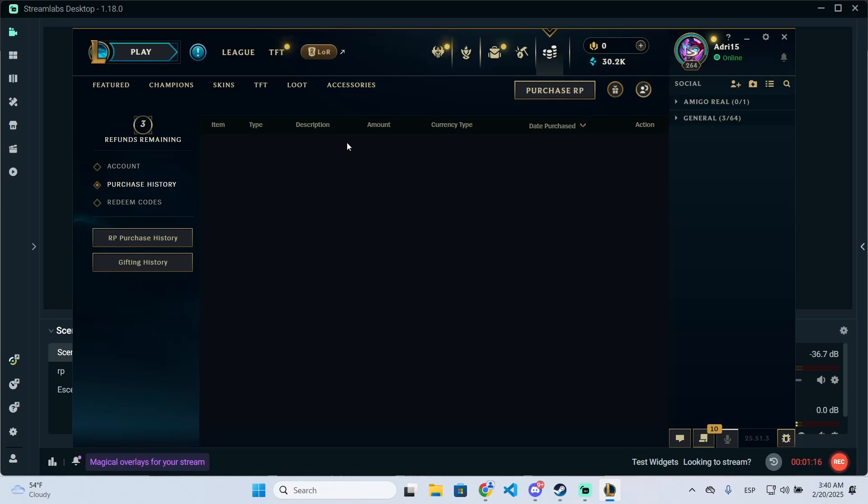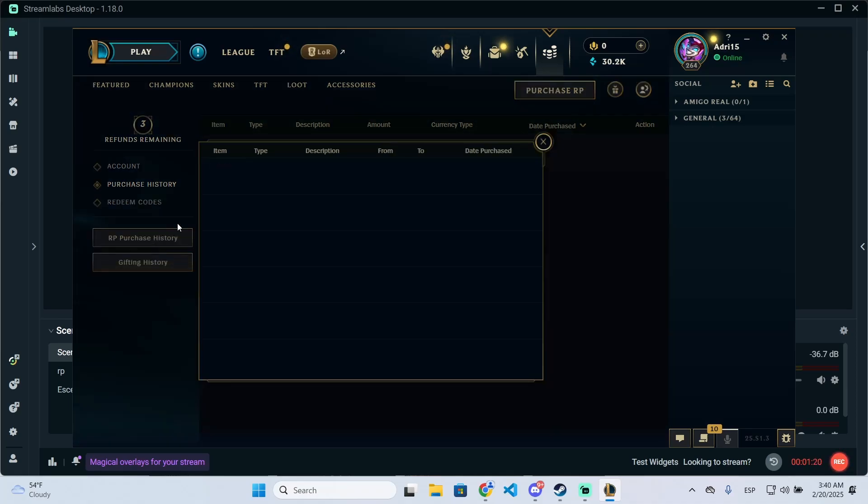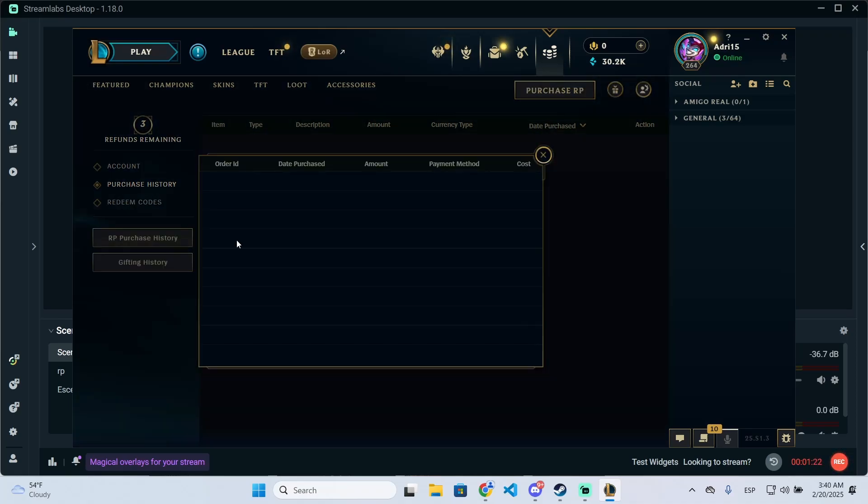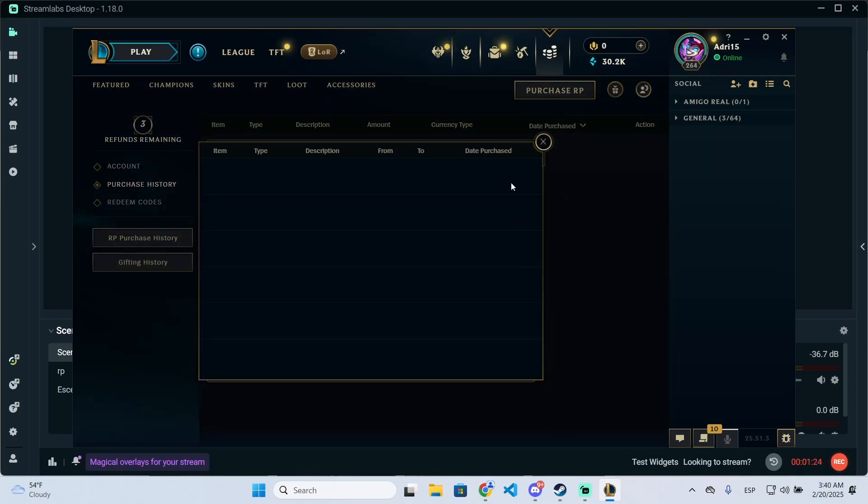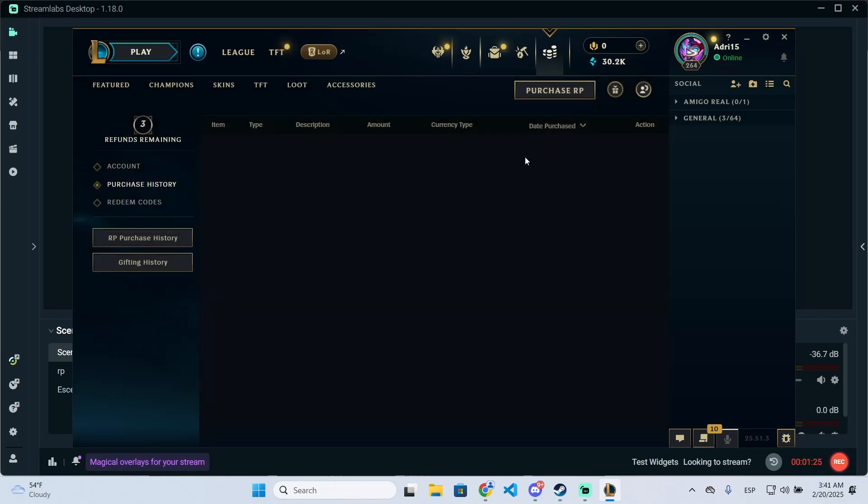But basically you will have your purchase history right here. You can switch between riot points, gifting, or you can also refund blue essence purchases.